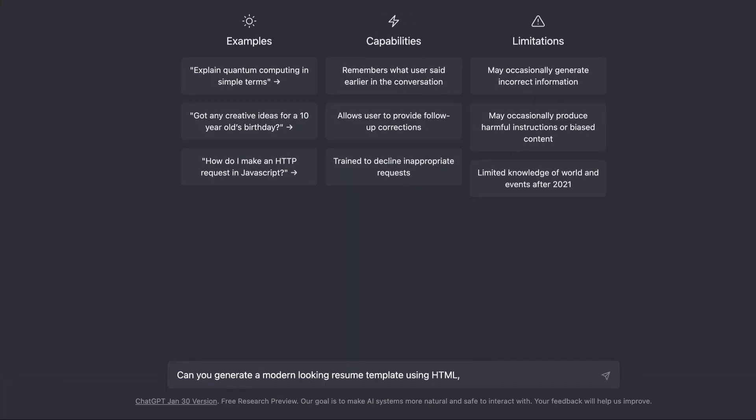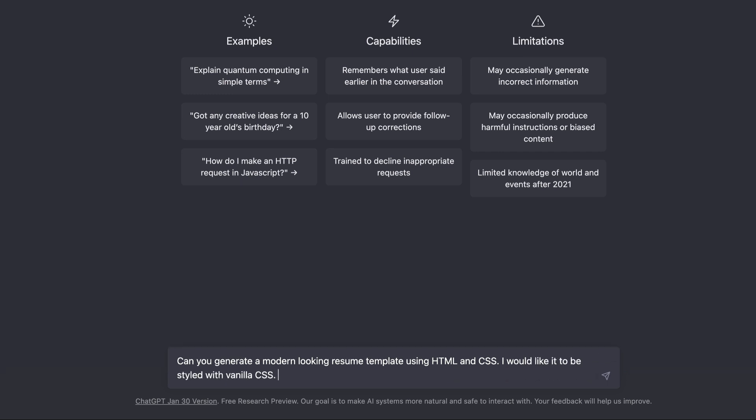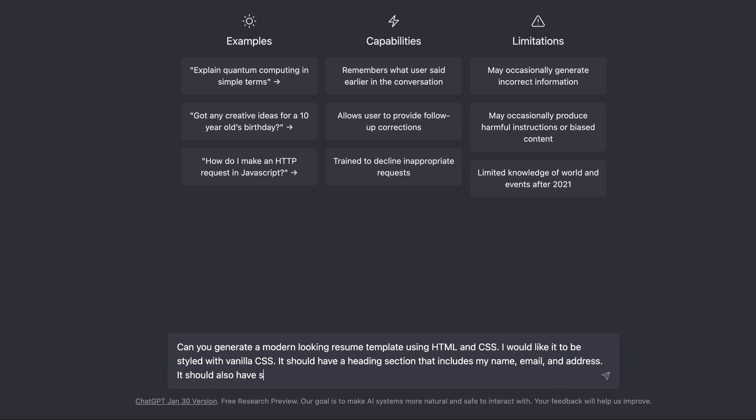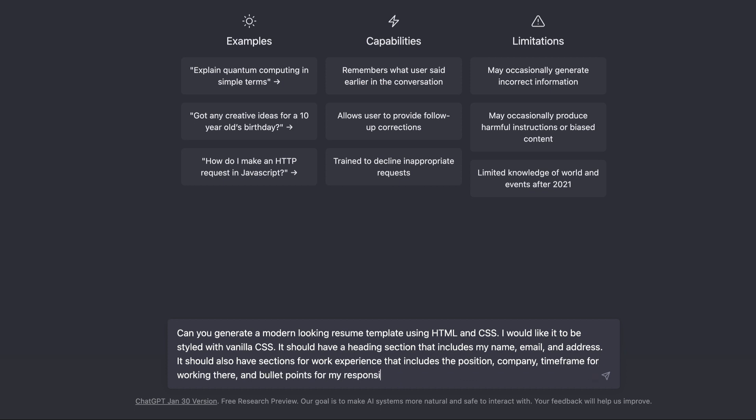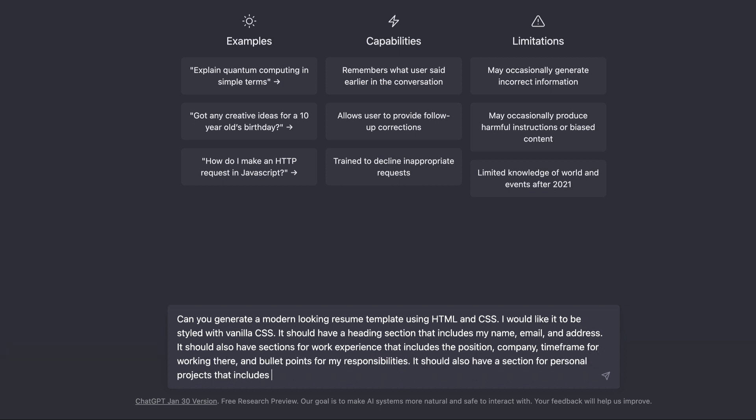I think the most difficult thing with this is figuring out how to ask for what you want. And so the first couple of times I tried this with a resume, I didn't clarify that it should populate example data for me.